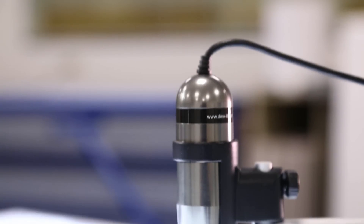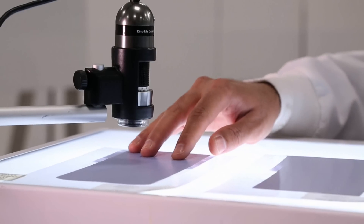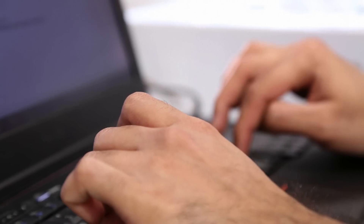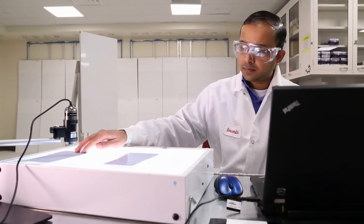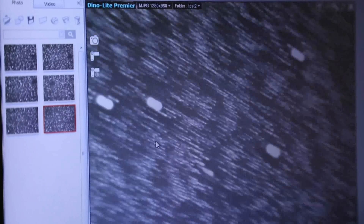I took some off-the-shelf, inexpensive cameras — a digital pocket microscope, no bigger than the palm of your hand — and then used open-source software and wrote my own code. If you combine these three together, what you have is a very concise technology you can use to get quantitative information out of the coating film.